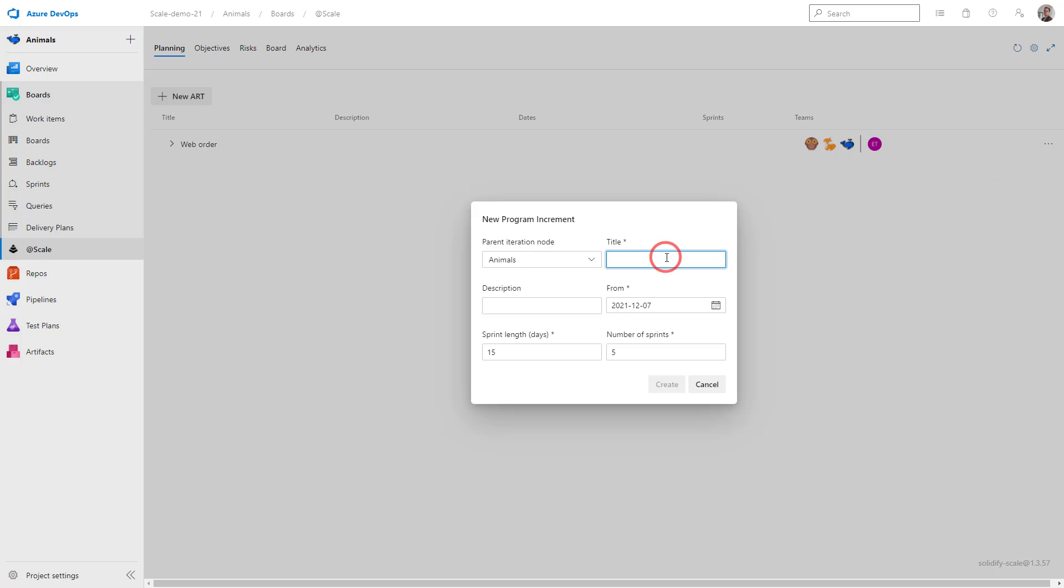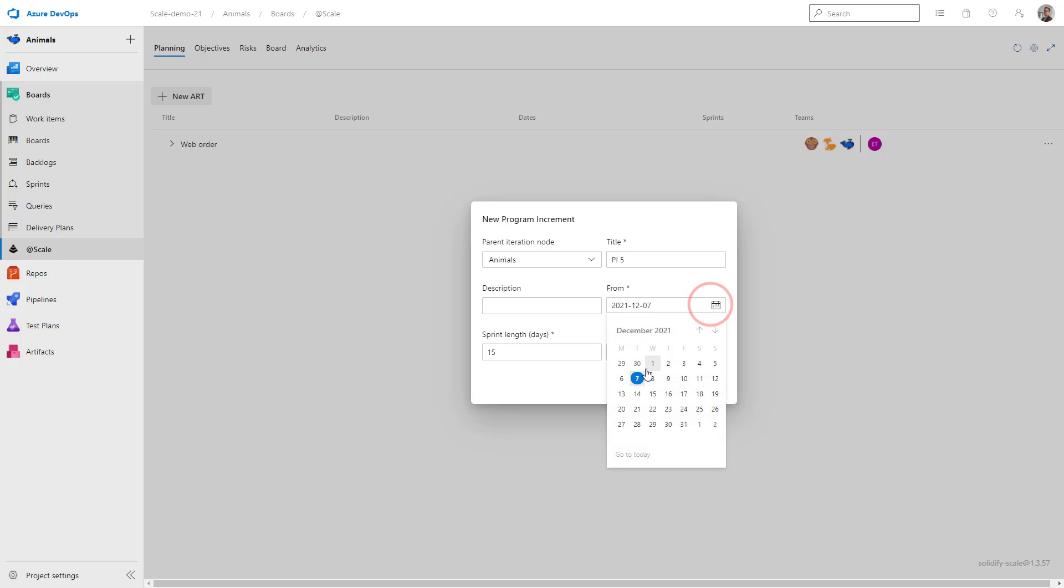I choose a title. So let's say this is the fifth PI. And I would like it to start from Monday, next week. And then each sprint should be two weeks.